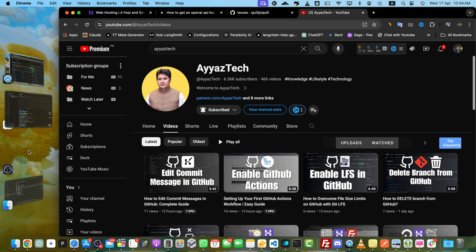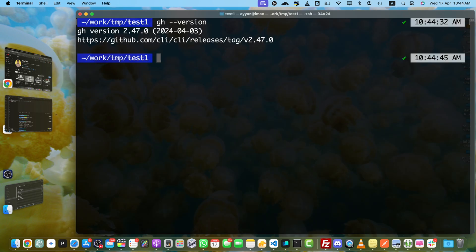First, you will need to install the GitHub CLI tool if you don't already have it. Just open up your terminal and run the command gh --version. That will tell you if it is already installed or not on your computer.